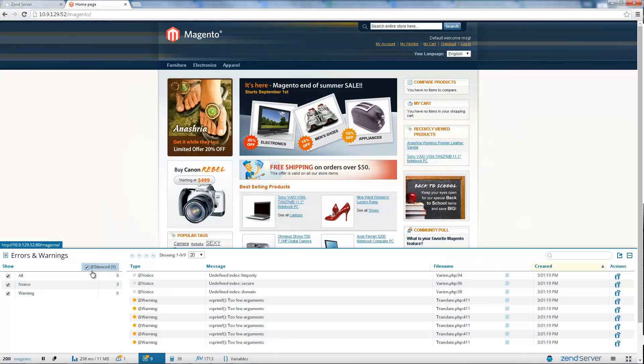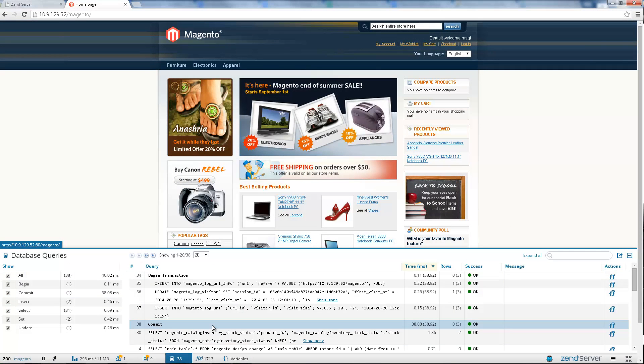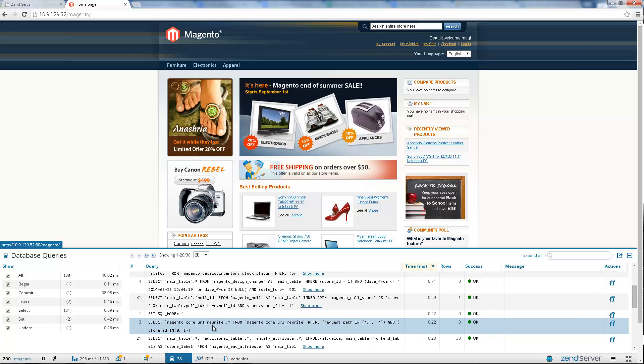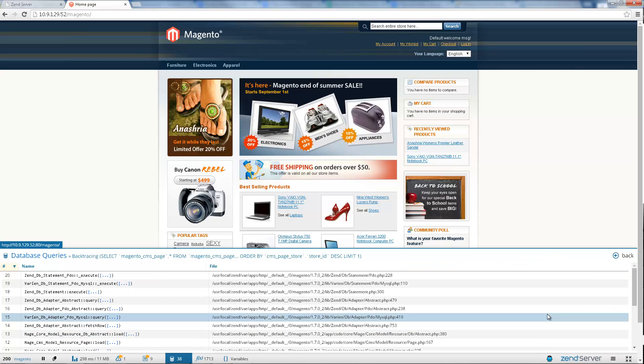Next, the Database Queries panel displays all the SQL queries executed by the request. Priceless information about the query, such as the query's bound value, the result of the query, how long the query took and the amount of rows in the code affected by the query is now at the tips of your fingers. You can even see a backtrace of the query to get a larger picture on how your code was executed.